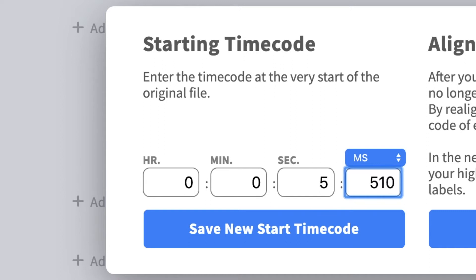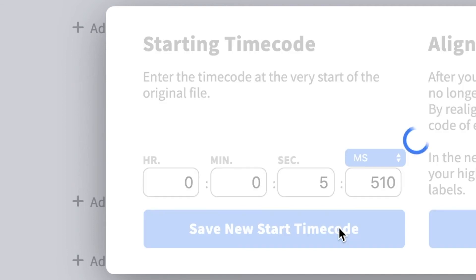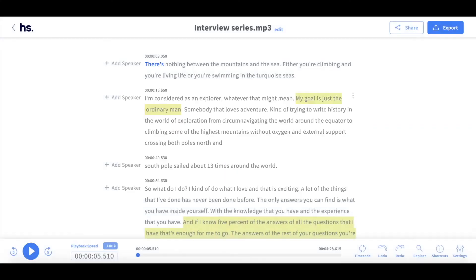Once I've made the necessary edits, I simply click save new start timecode. HappyScribe will automatically update the starting timecode and you can continue with your project. And that's how you edit your starting timecode on HappyScribe.